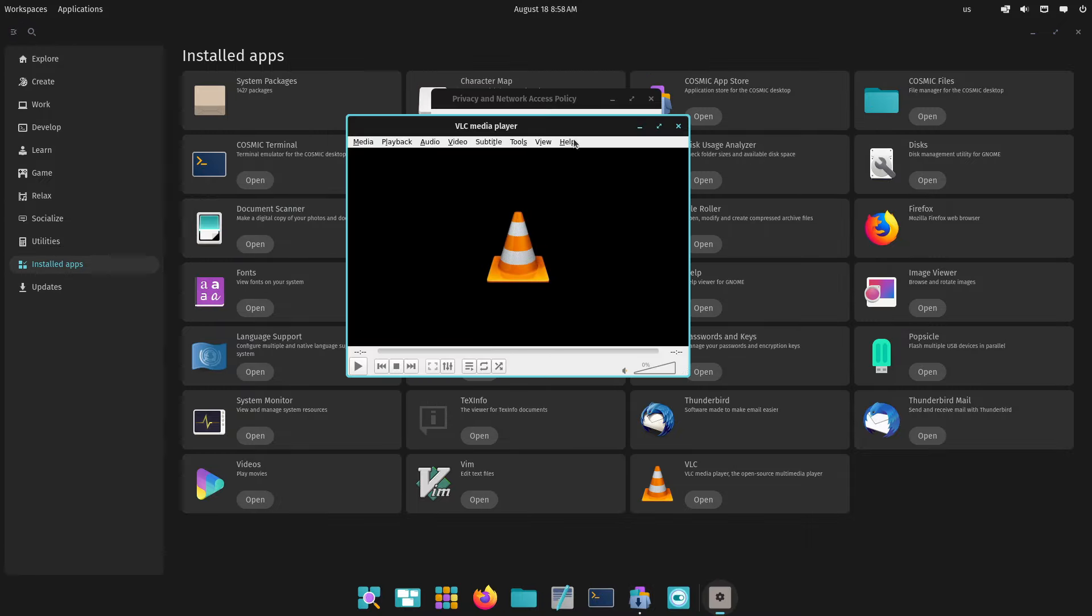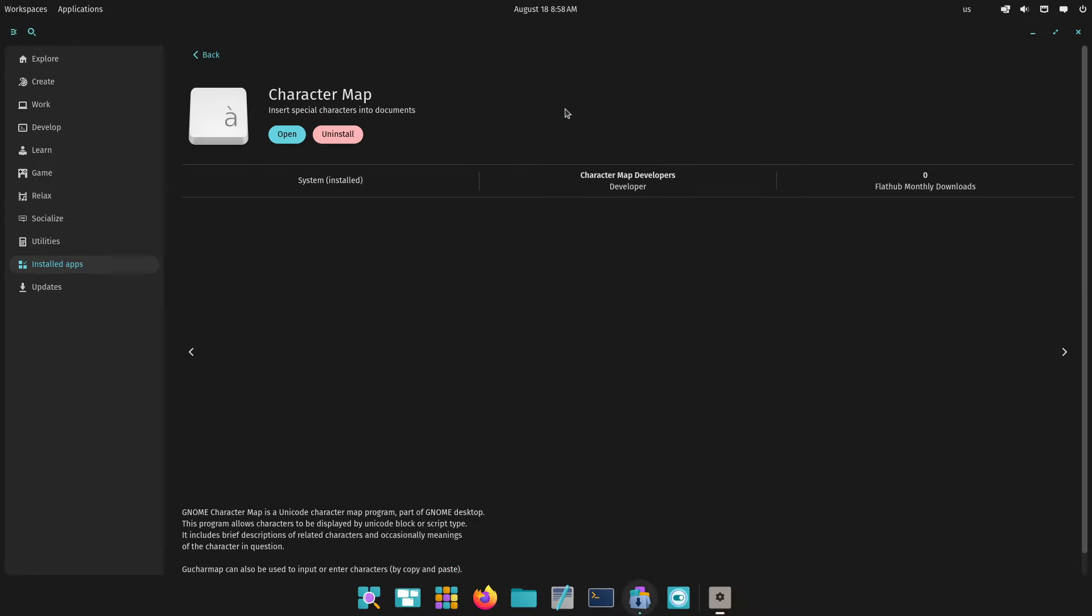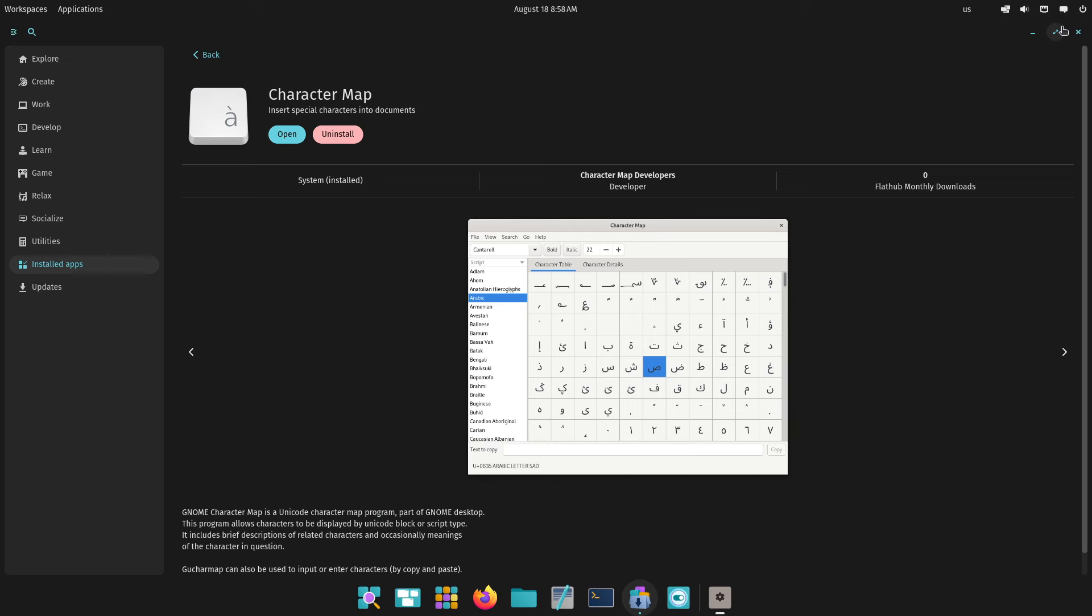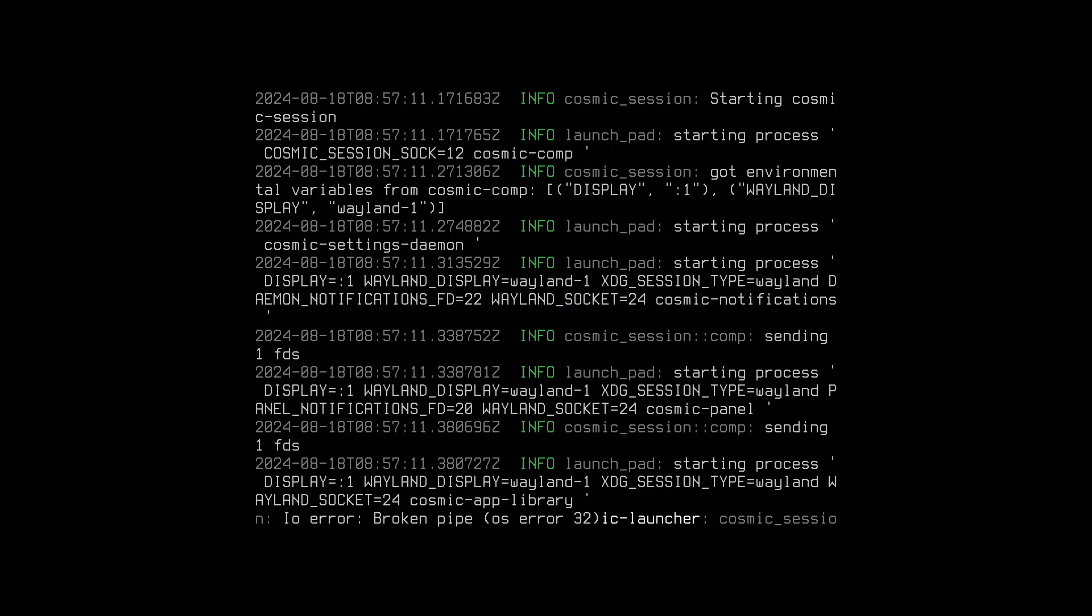And here is VLC. Let me know your thoughts. Thanks for watching and bye for now.